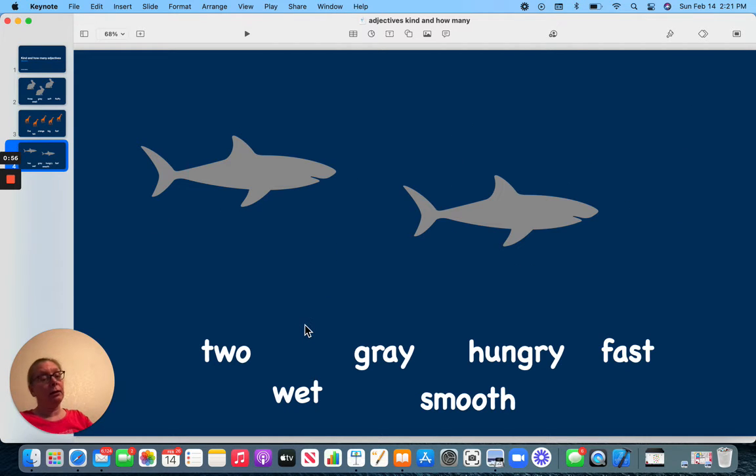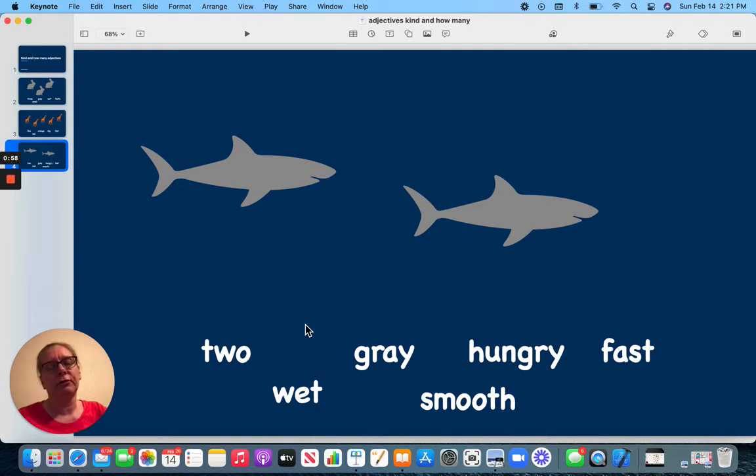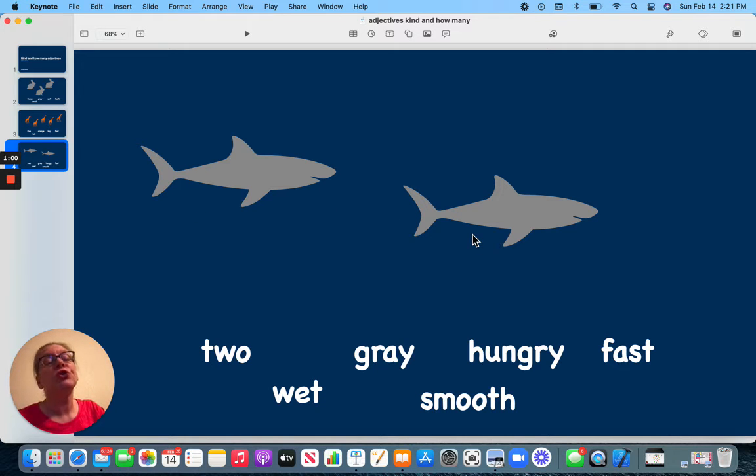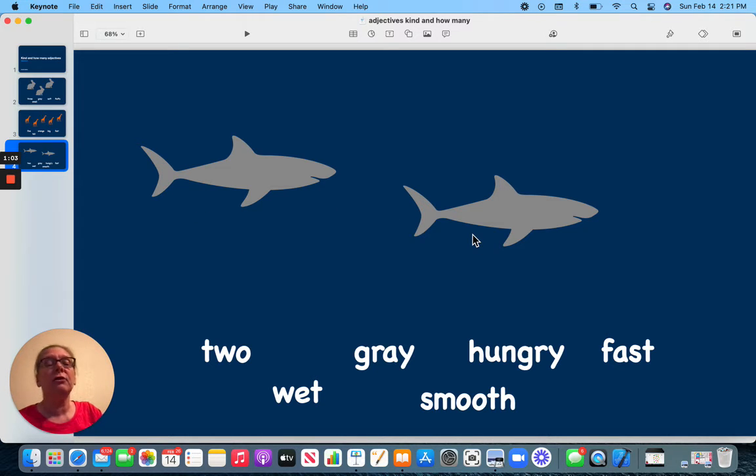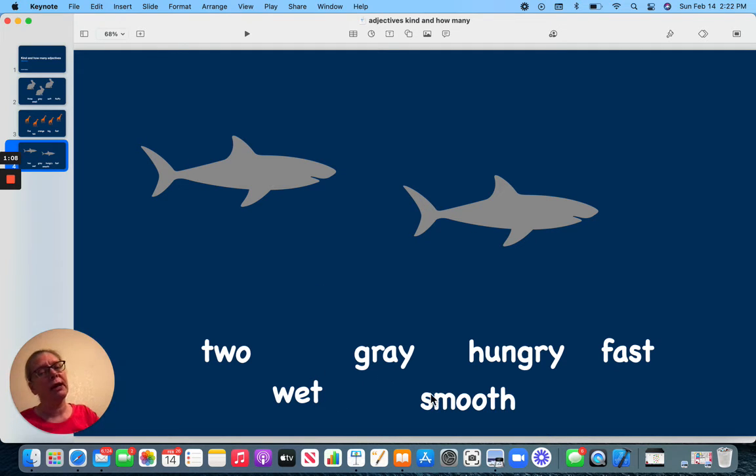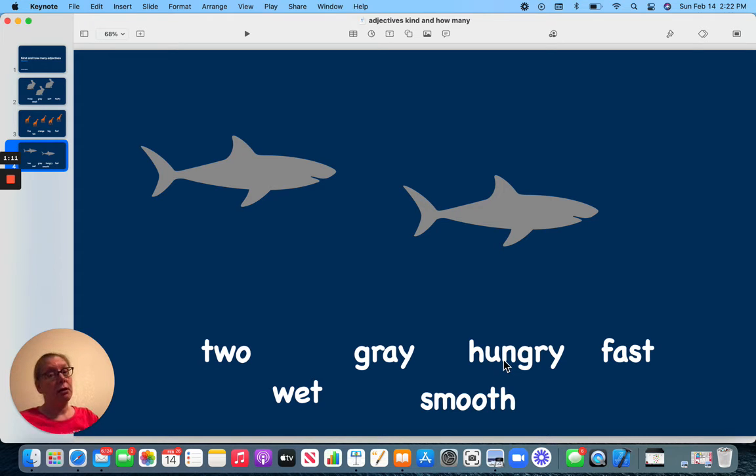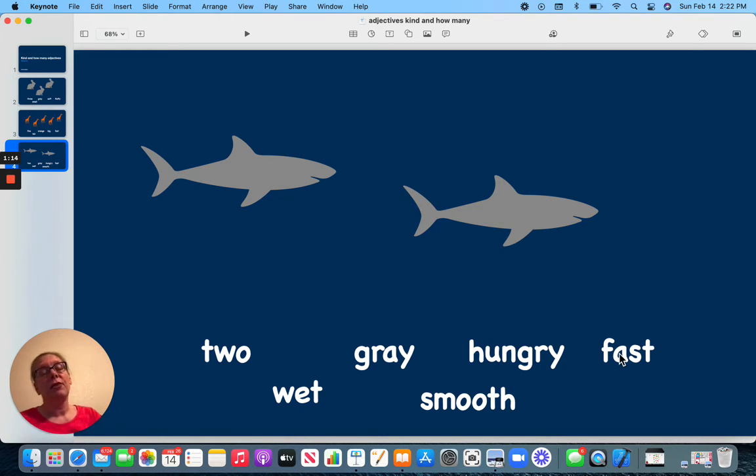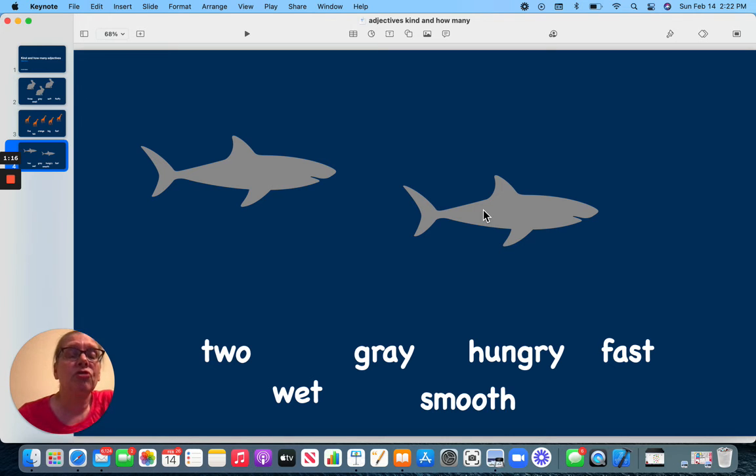Here I have sharks. There are two sharks. That would be my how many describing word. But sharks are also wet. These sharks are gray. They are smooth. They are hungry. And they are fast. Those are all other ways to describe these sharks.